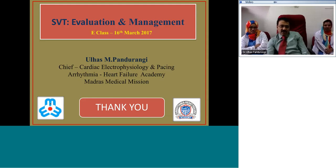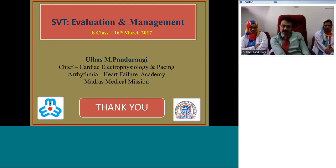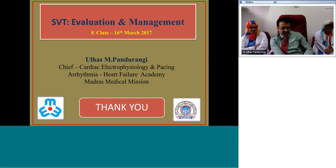That ends my presentation for the day. I'll be here if you have any questions — you are welcome.